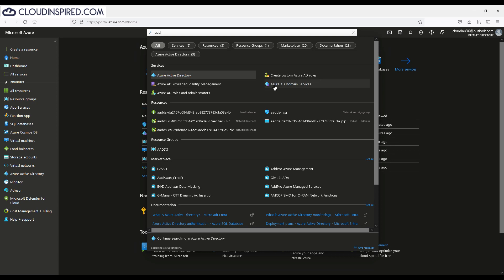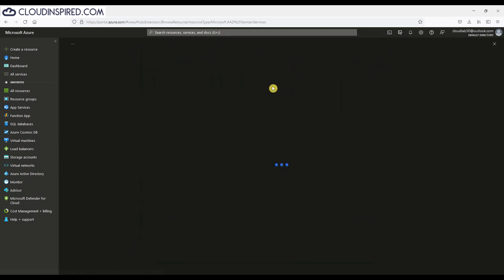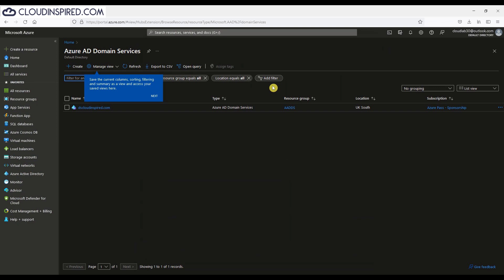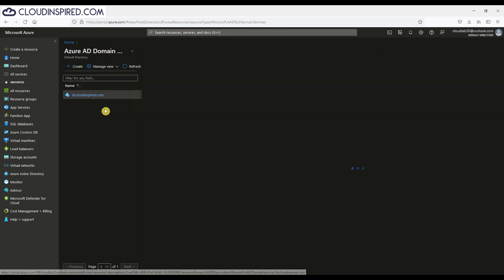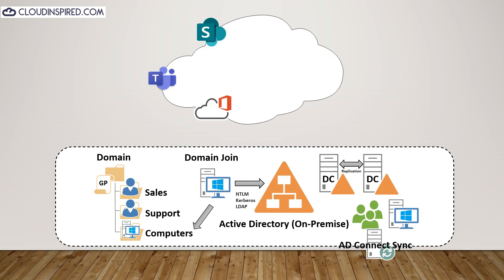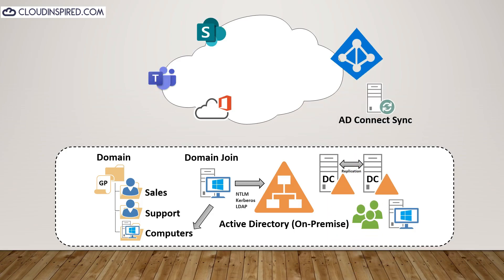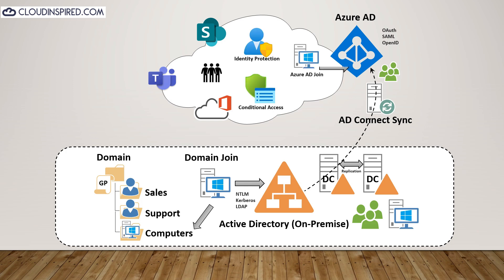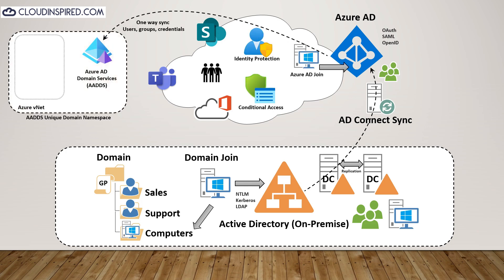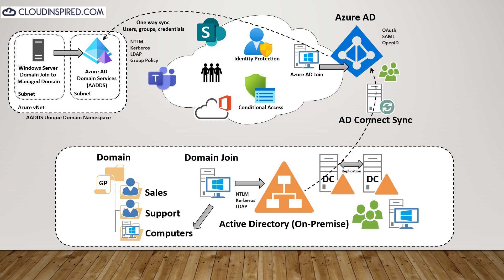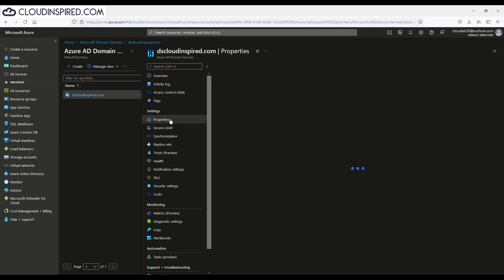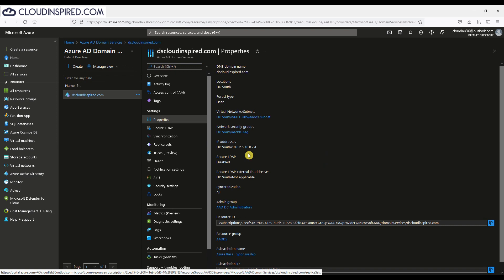We need to first check DNS is configured correctly in our virtual network where the virtual machine will be built. Otherwise we will encounter problems when trying to join the VM to the domain. If we search for Azure AD Domain Services and click the service we have already created—if you don't know how to create Azure AD Domain Services, there's a video in the description. Our domain here is dscloudinspired.com and we use password hash sync through AD Connect and Azure AD as shown in the diagram. This performs a one-way sync of users, groups and credentials from Azure AD to AADDS. Click properties and copy the IP address of our managed domain controllers for DNS.